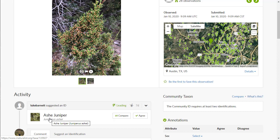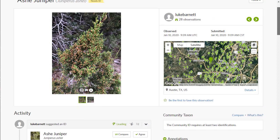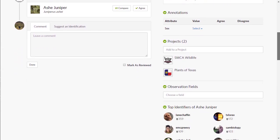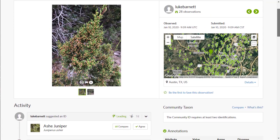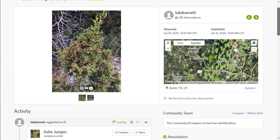In iNaturalist, you have to have at least two agreeing identifications with no other disagreements. The real rule is that at least two-thirds of the identifications have to agree on a particular identification for it to reach research grade.